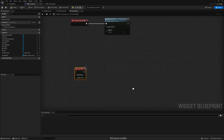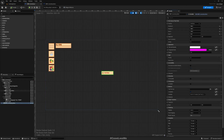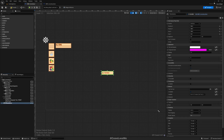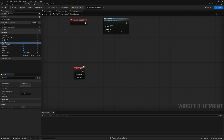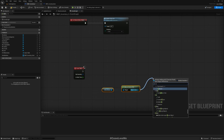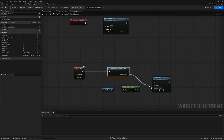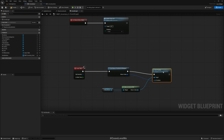For that I'll use Event Tick, and this widget — called the inventory item — I'll call it the 'follow button.' Here I'll cast the slot to a Canvas Slot, then call Set Position and use Get Mouse Position on Viewport to set the position of the follow button.